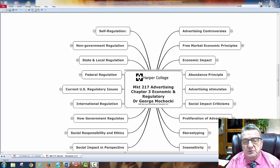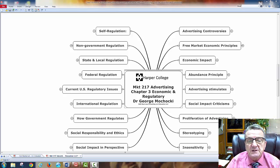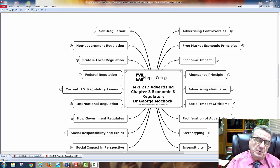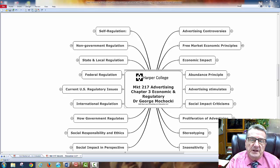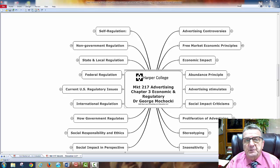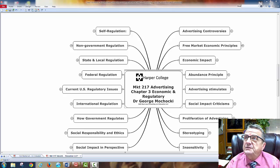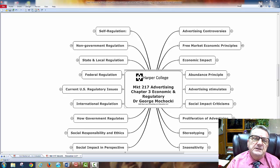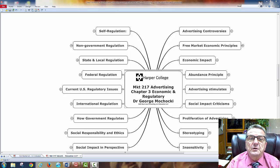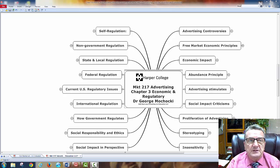Hello, my name is Dr. George Machanke and welcome to Marketing 217 Advertising, Chapter 3, offered by Harper College on economic and regulatory issues. You're either taking this as an online class or a face-to-face class and utilizing this as a supplement. You already have access to my mind maps and the textbooks. This series is to set up a good foundation, and then the following chapters we'll start looking at social media, developing advertising ads, and how it integrates with an integrated marketing campaign.